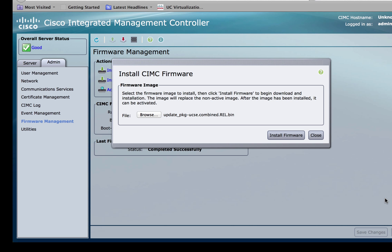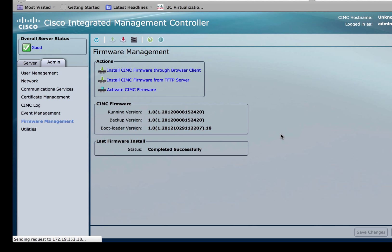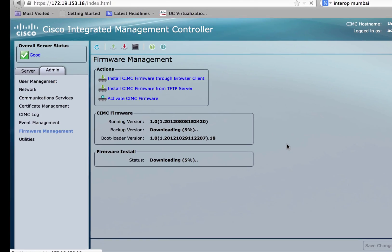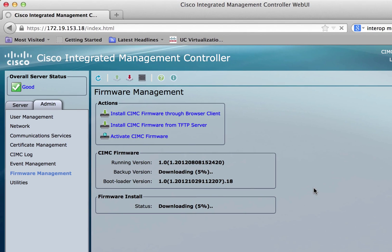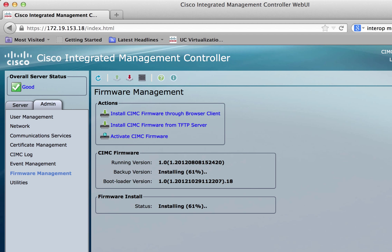Click the install firmware and you can monitor the installation at the bottom half of the window. Once the installation is completed, you'll get a message that says installation completed successfully.